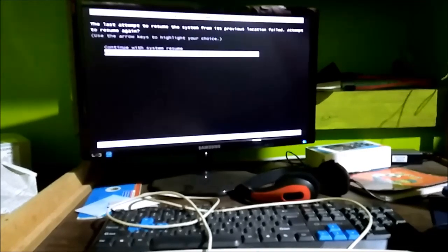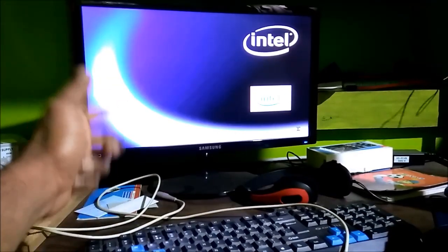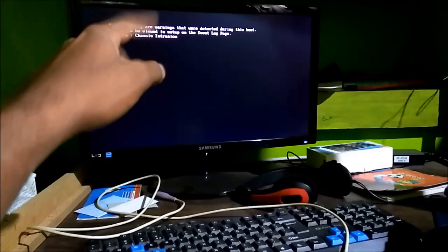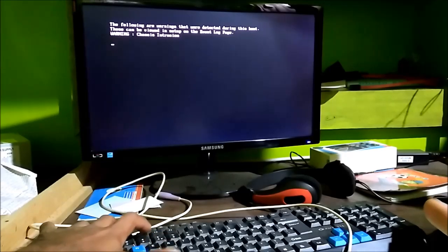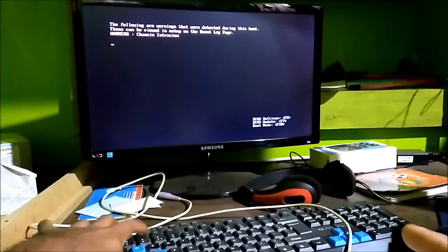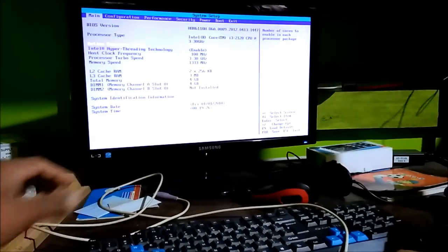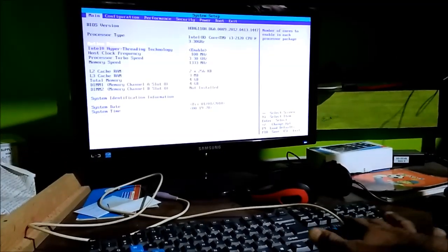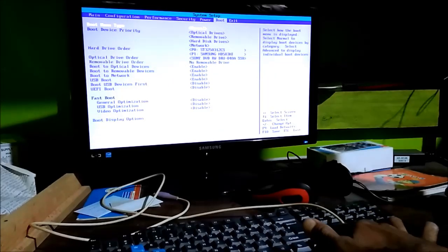Now I'm going to restart my computer. One thing I noticed — the keyboard works in BIOS but it doesn't work when that message comes up. I'm pressing F2 to access the BIOS settings, and I'm going into the boot options.